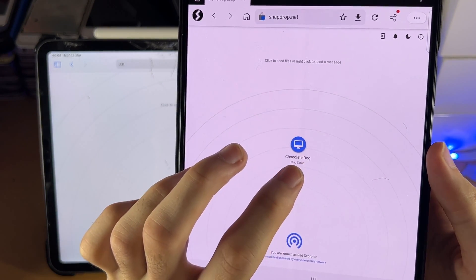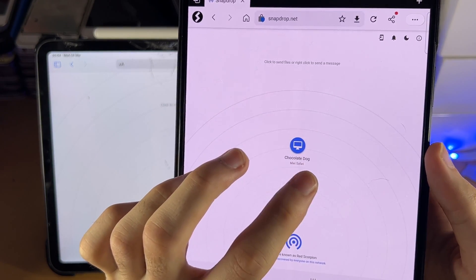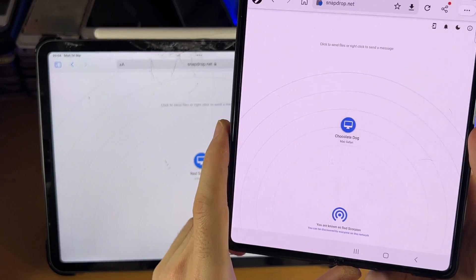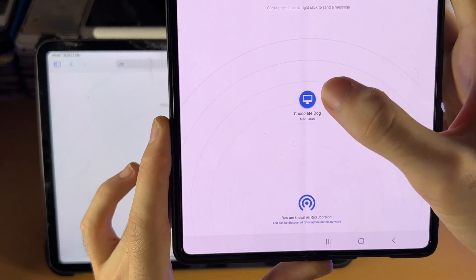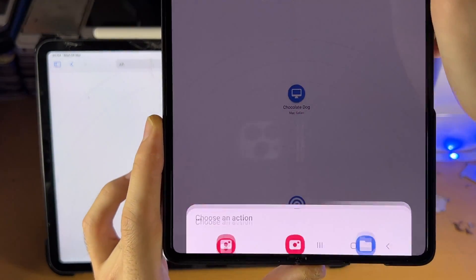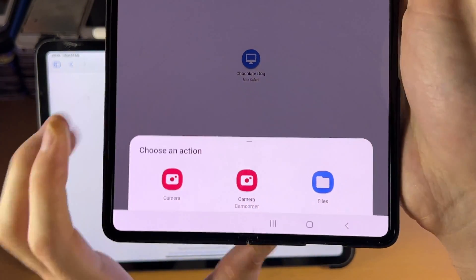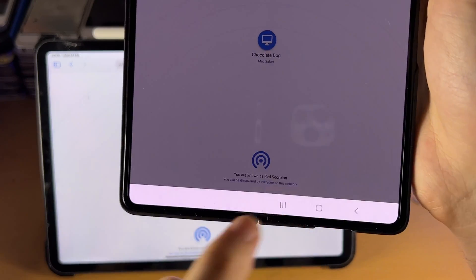So this name here will be random, and then the Mac Safari is just the browser you're using. So the next step is just tap into the iPad, then tap on Files.